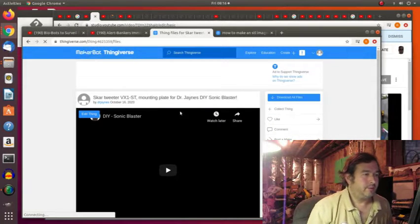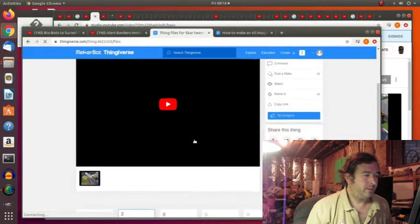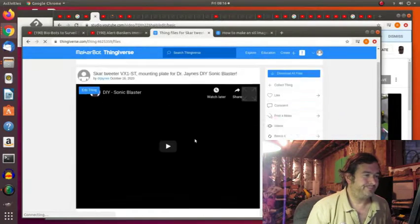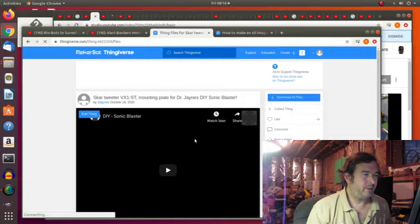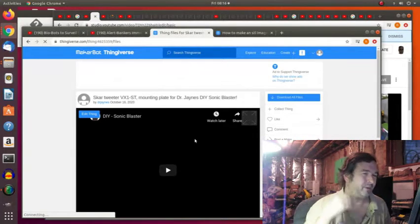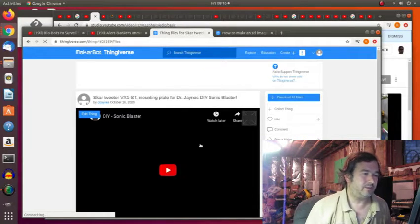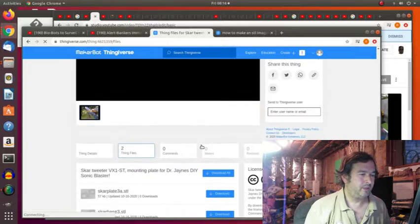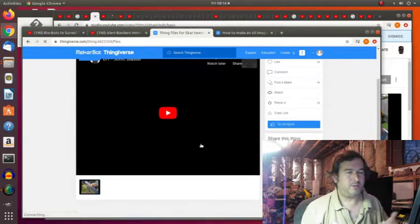Okay, so here's my Thingiverse page. And my other parts show a thumbnail, an STL file that you can kind of look at, of the object.